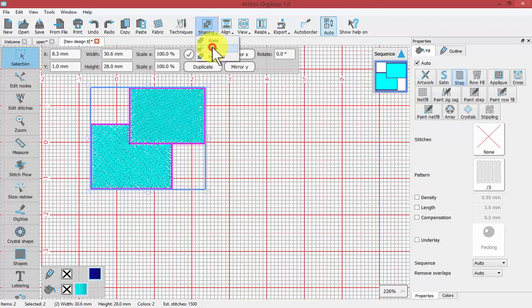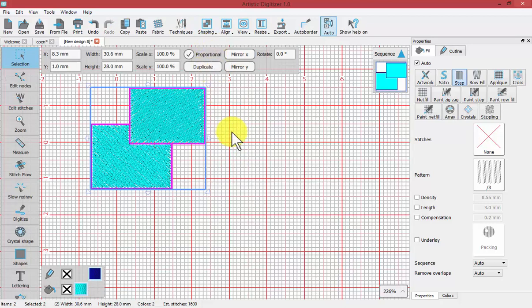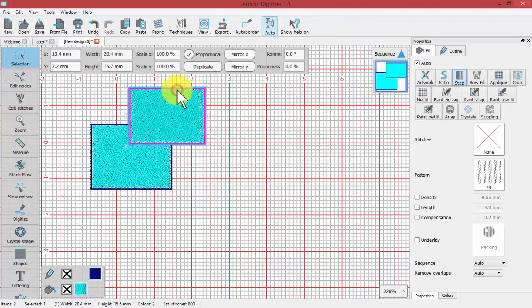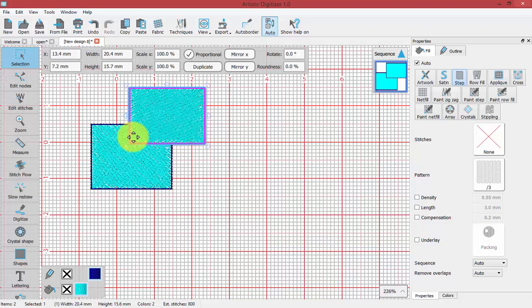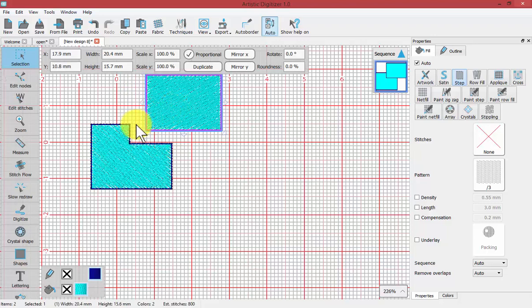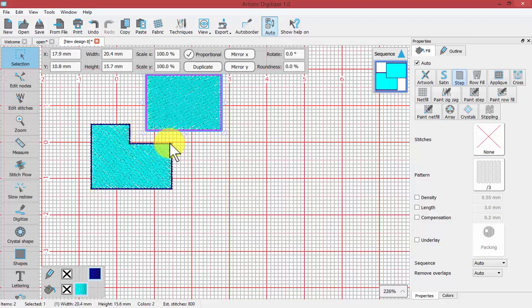With Trim, whatever shape is on top will trim its overlapping boundary with the shape that's underneath. If I move this away, see how the shape underneath has now had a small bite taken out of it by the rectangle that was on top.